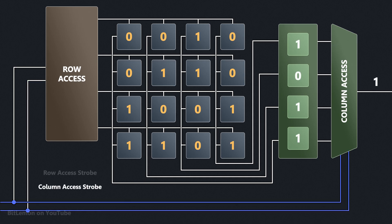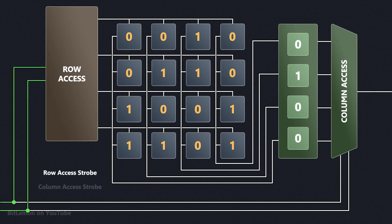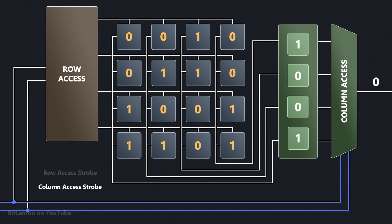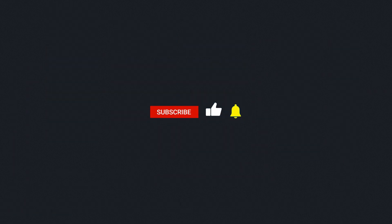This complex circuitry ultimately results in the long access times associated with main memory. So next time someone asks you why caches are faster than main memory, you'll know what to say. Thanks for watching, I'll see you soon.